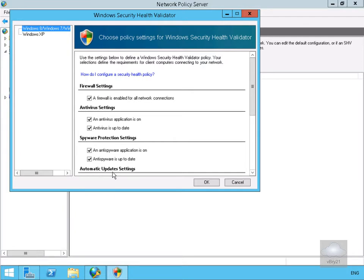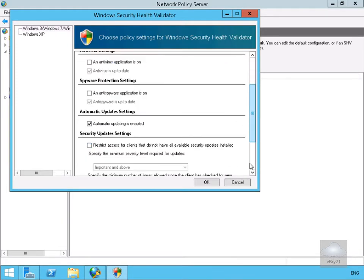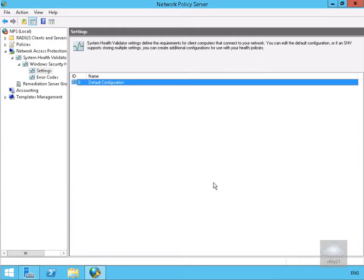For the purposes of this demo, we're just going to verify that the Windows Firewall is turned on, so we won't bother with any of the other tick boxes. Once we've done that, we'll select OK and we've now configured our default policy.